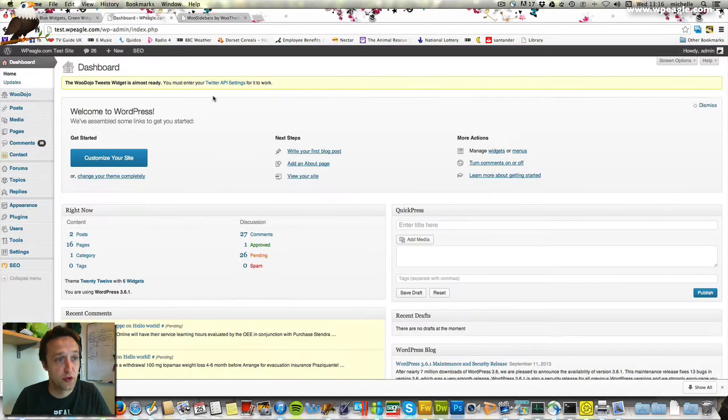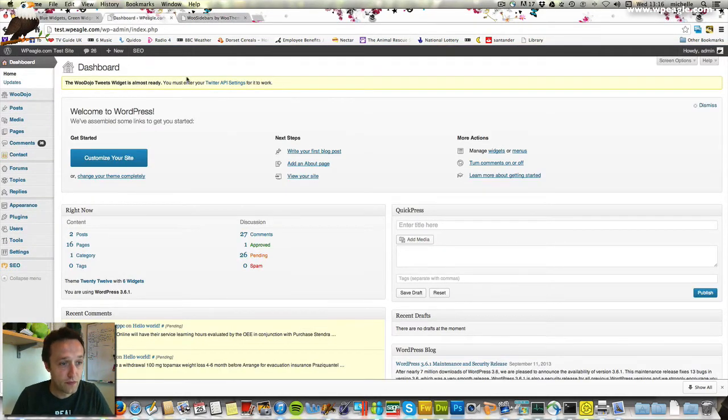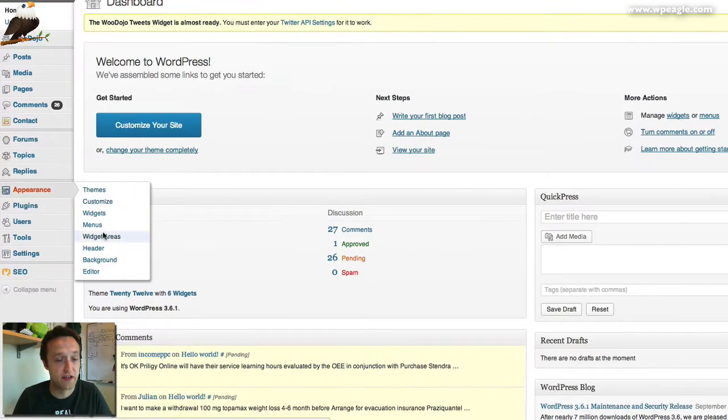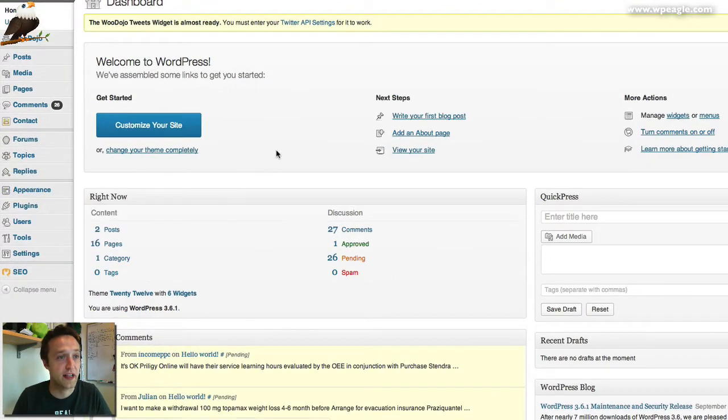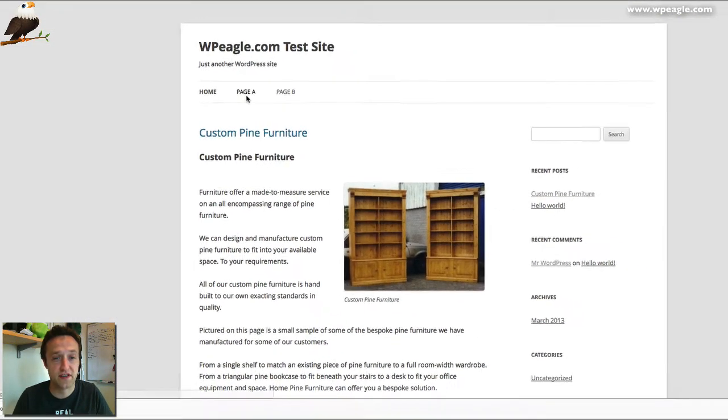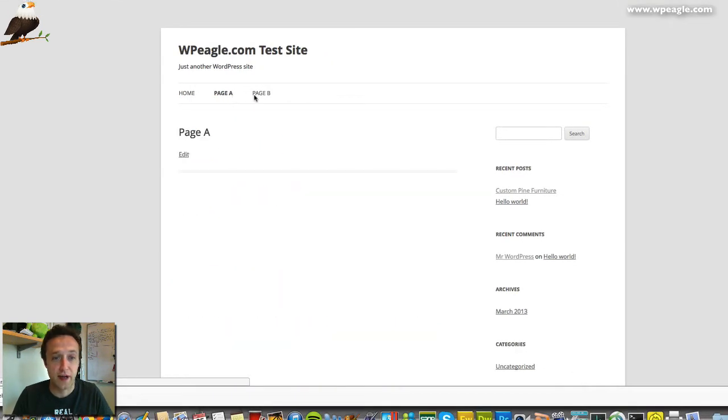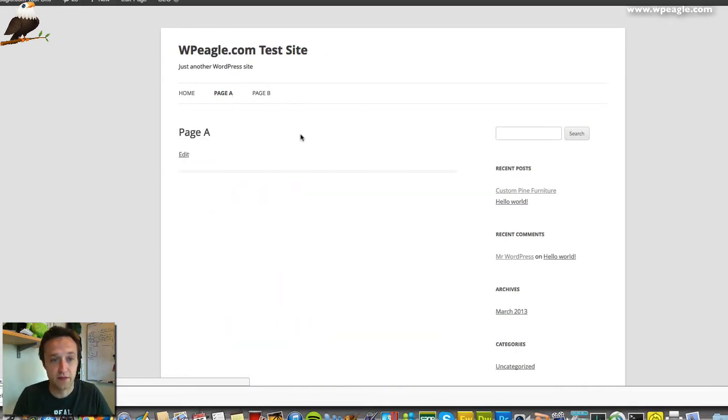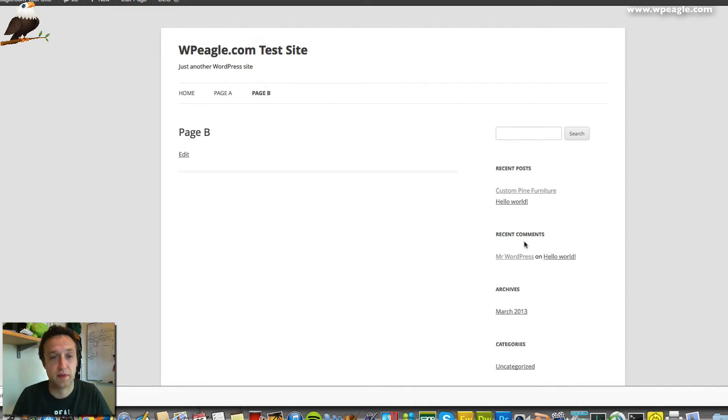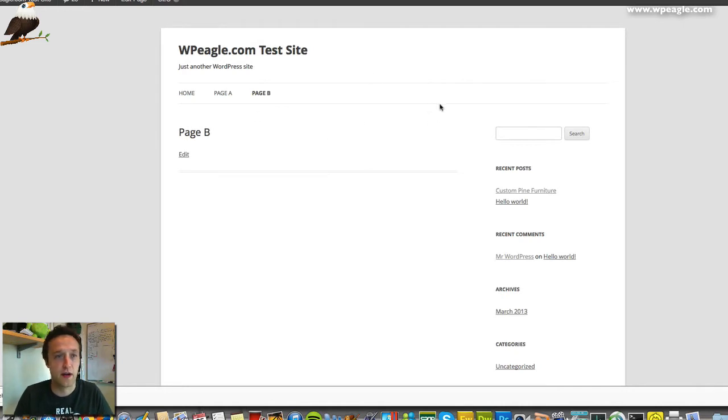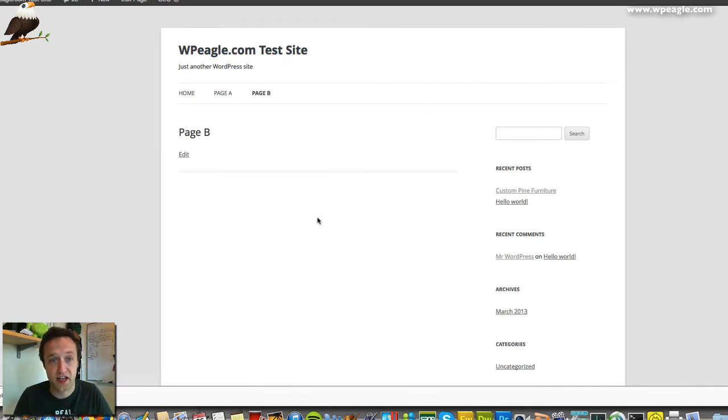Once you've installed the plugin, you get some extra options in the appearance area. If we look at the front of the site, I've got two pages: Page A and Page B. There's nothing on them at the moment, but they have got this sidebar which is just the main sidebar, and we're running the standard 2012 theme here. I want a different sidebar for Page A and a different sidebar for Page B.